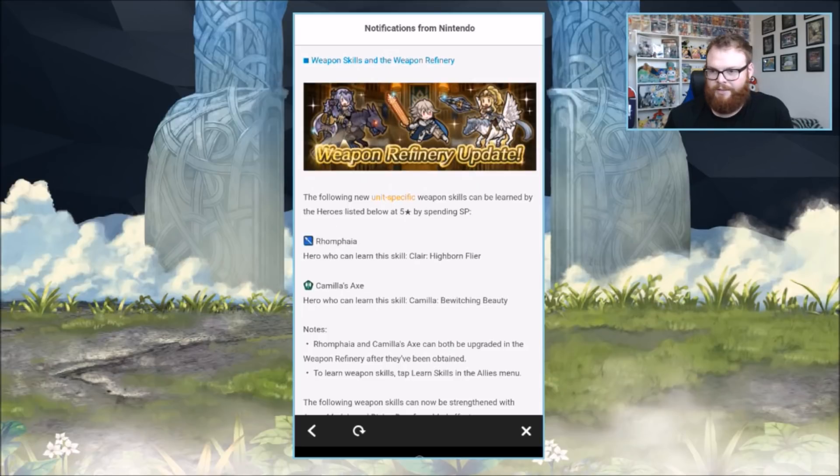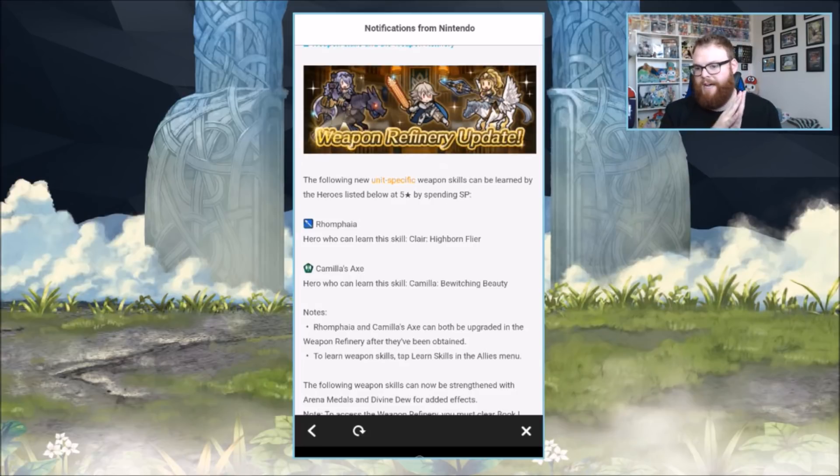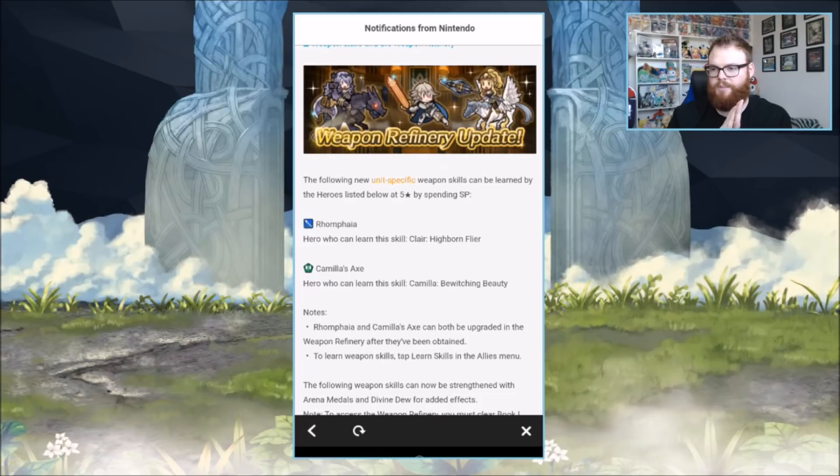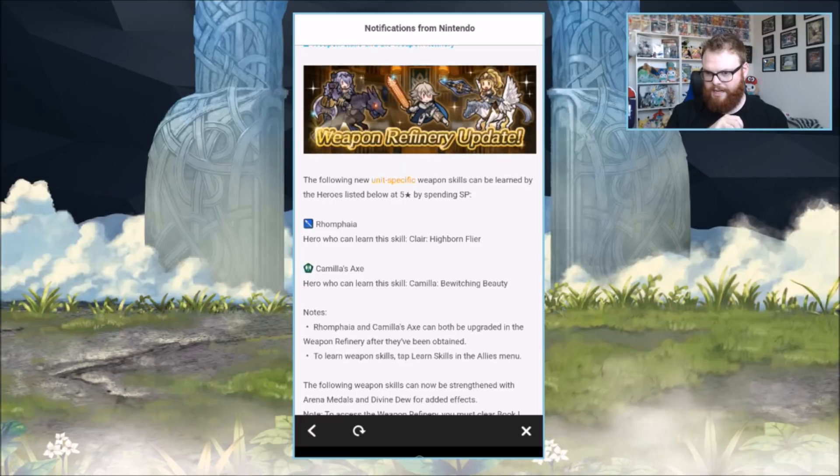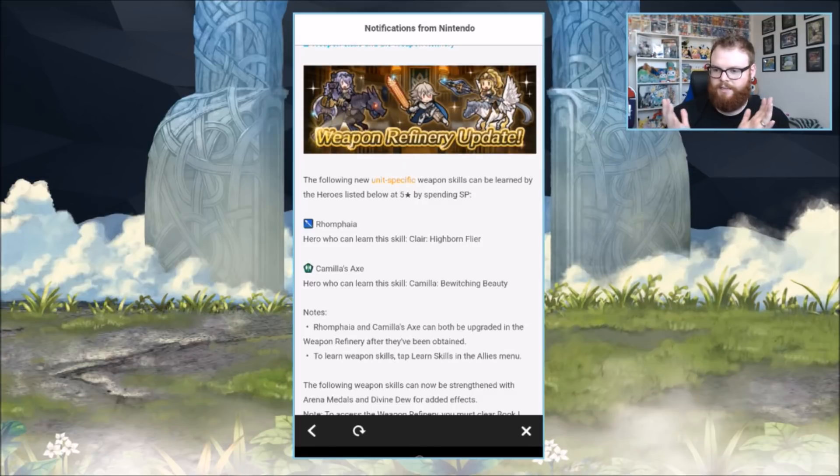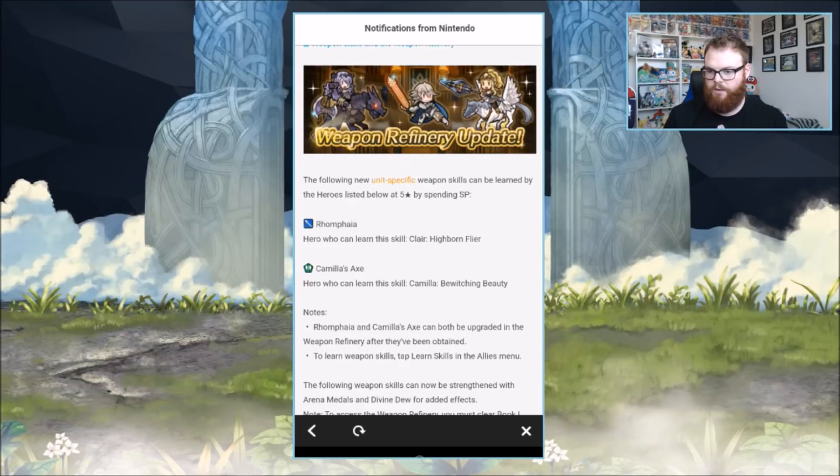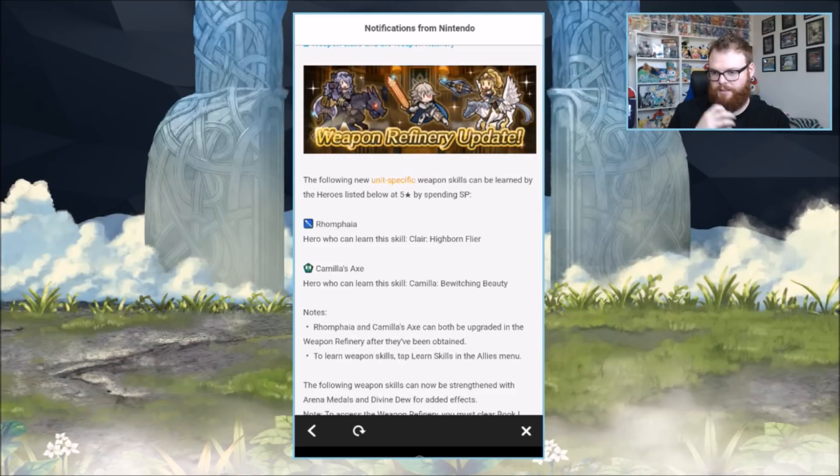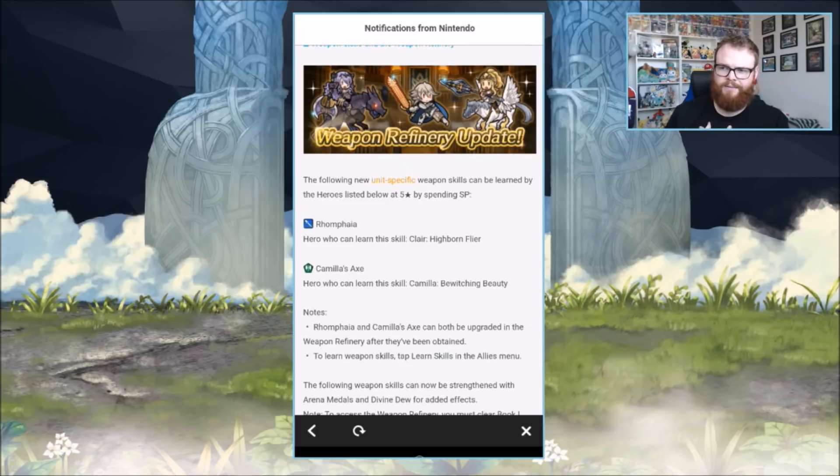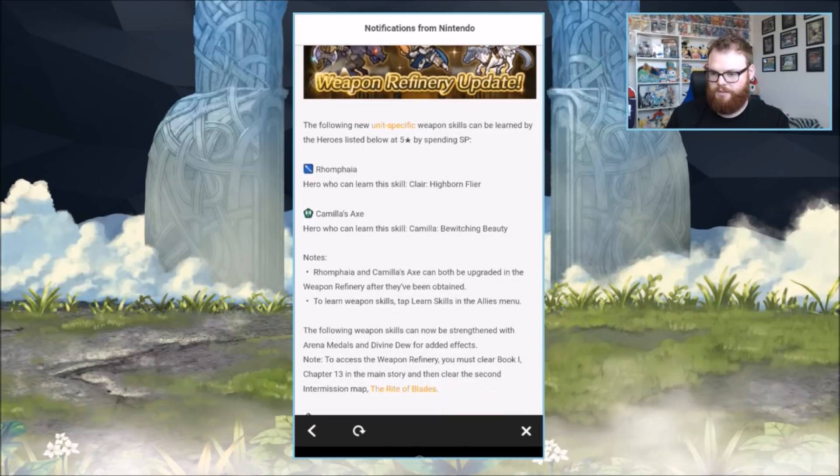Are you ready for this? Weapon refinery. We're getting some new weapons. Romfire is going to be applied to Claire, Highborne Flyer. Camilla's Axe - Camilla is getting an upgrade. I think she had Brave Axe before. The hero can now learn Brave Axe Camilla, Bewitching Beauty. That's the only Camilla alt that has an axe. Note Romfire and Camilla's Axe can both be upgraded in the weapon refinery after they have been obtained.